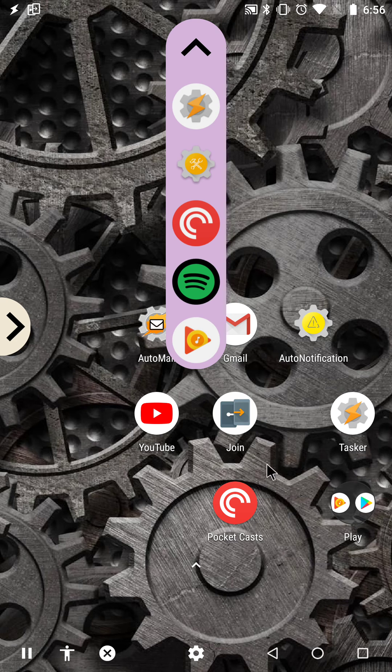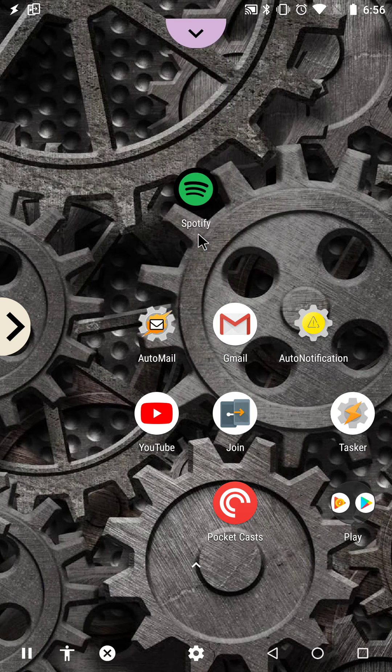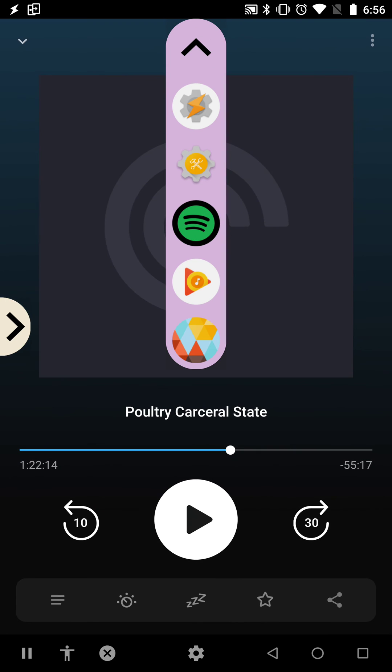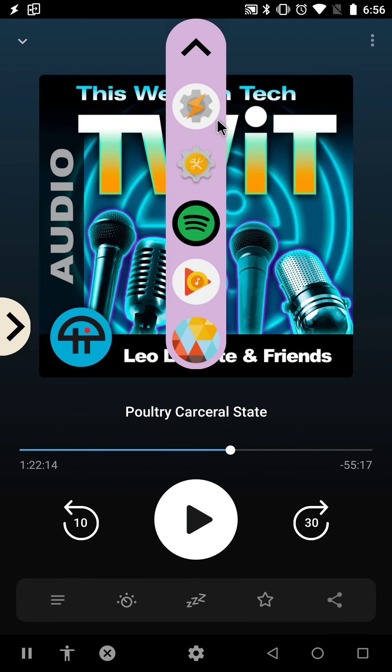Ignoring the app I'm in, so if I open Pocket Casts, this list will populate without Pocket Casts in it.